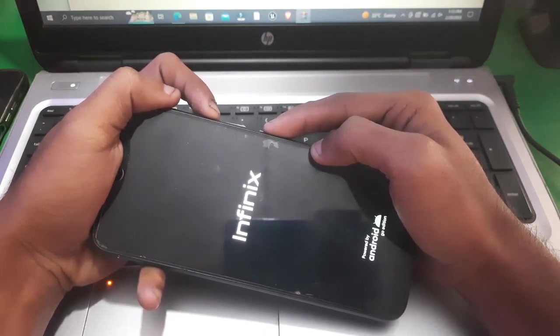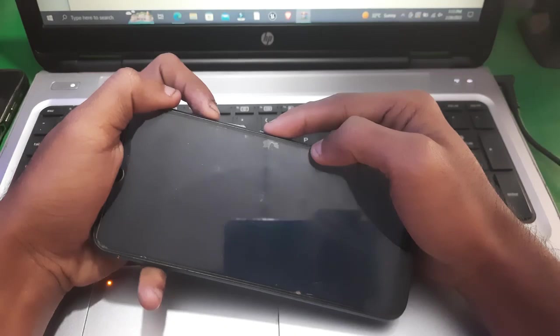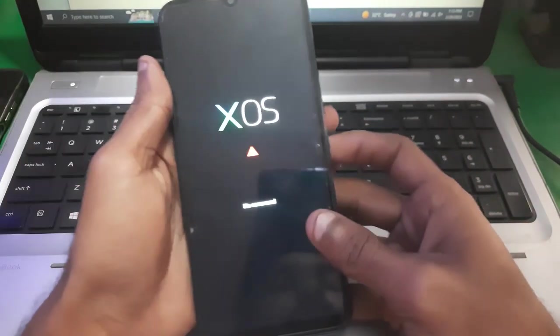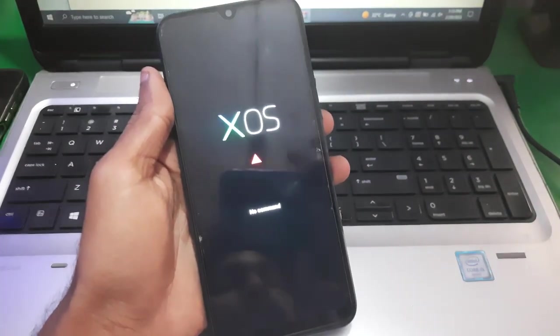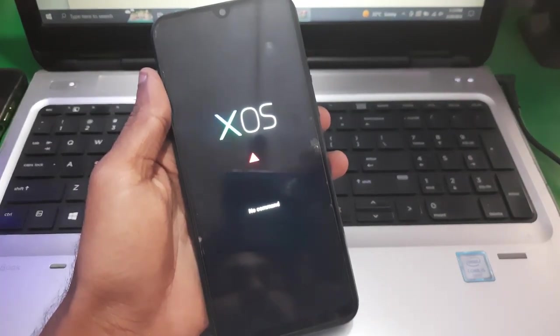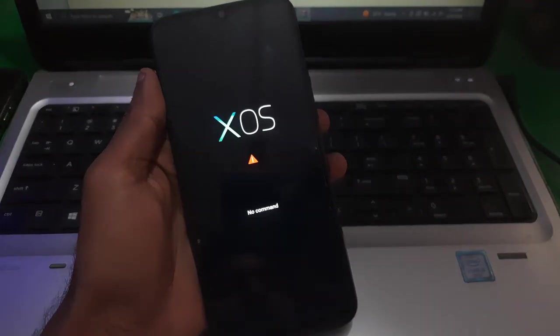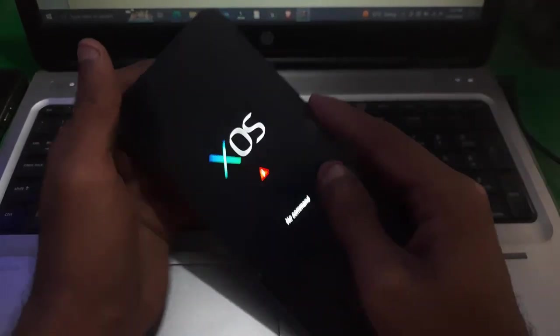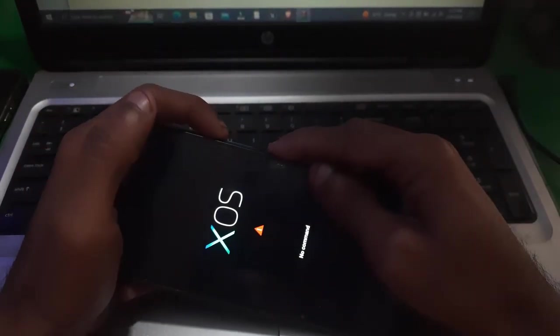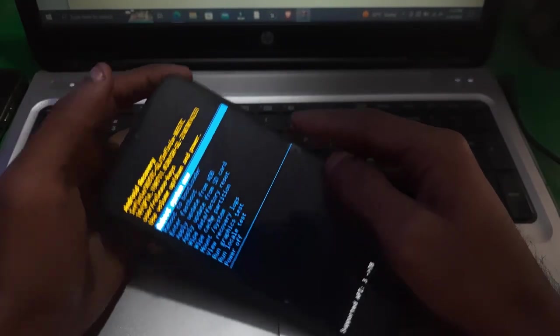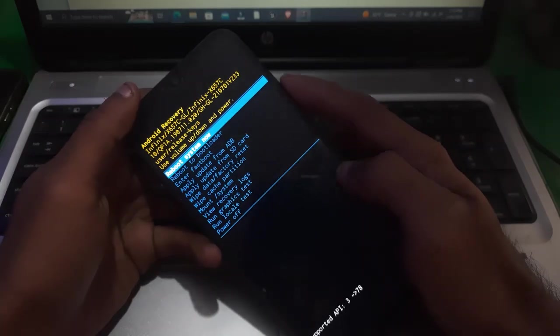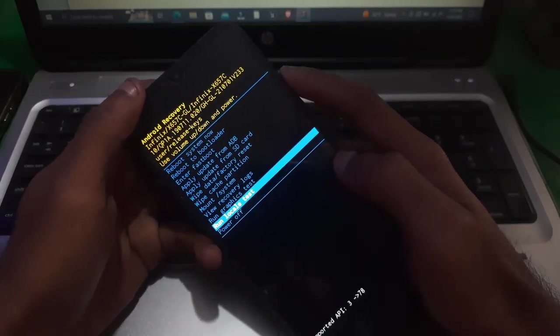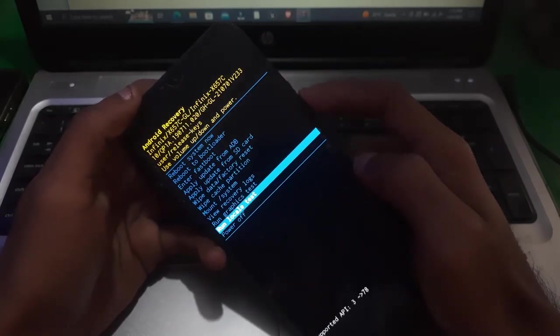So guys, you're gonna see this screen. To bypass this you have to hold power and volume up key, and that's it. Now you're in recovery mode.